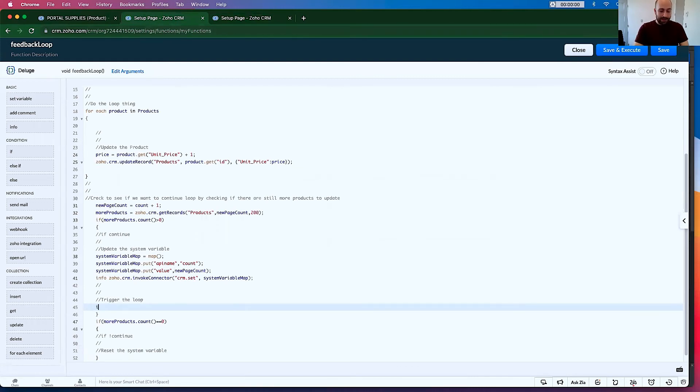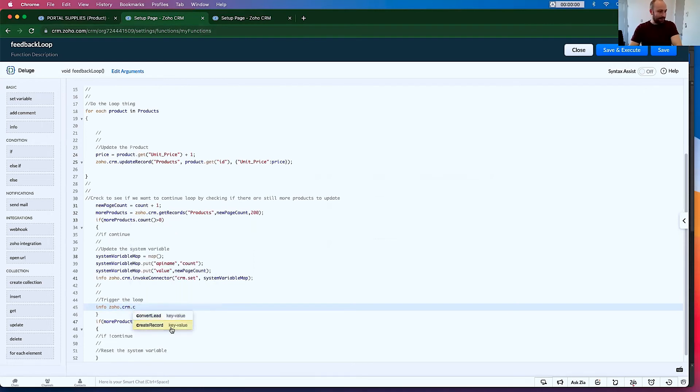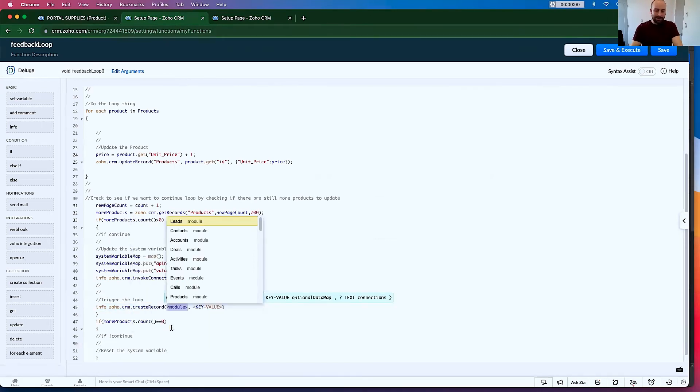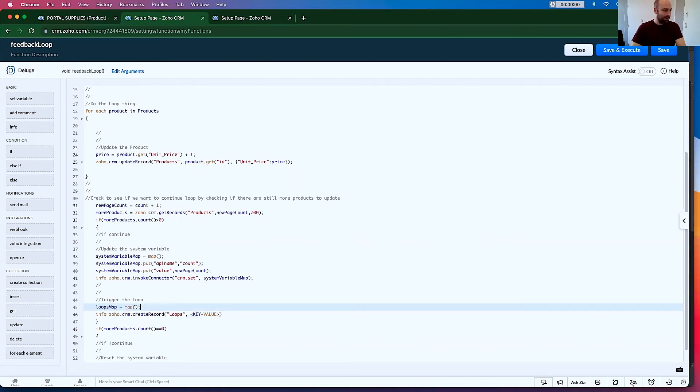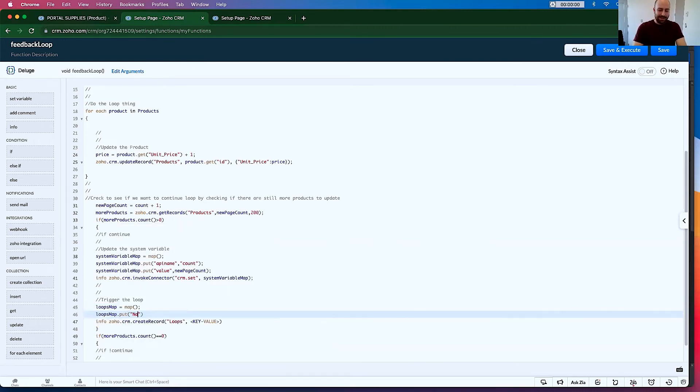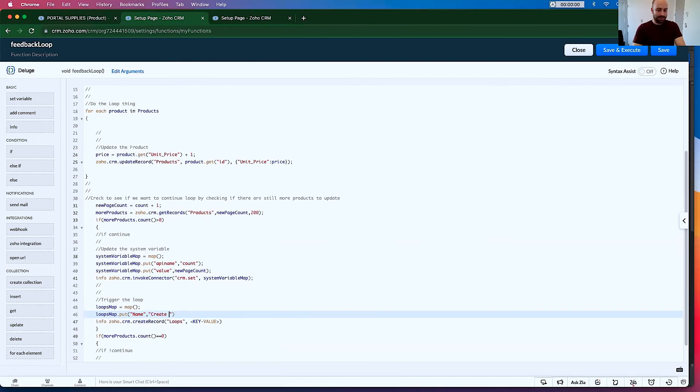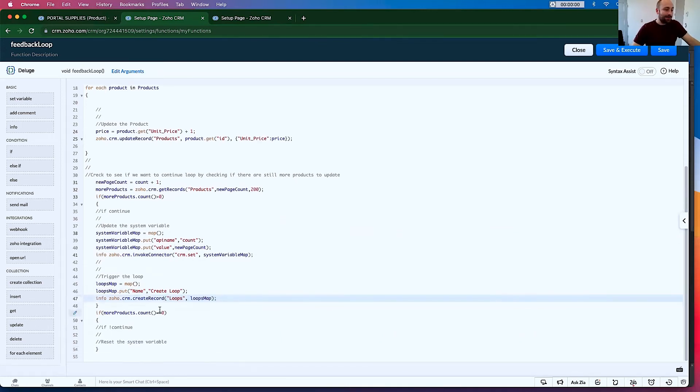So we're going to go info.zoho.crm.create record. The module is the loops record. And we're going to go loops map equals map. Loop map put name, comma, create. You can make that anything you want. Go to loops map. Copy. Paste. There we go. So this is now going to create that loop.